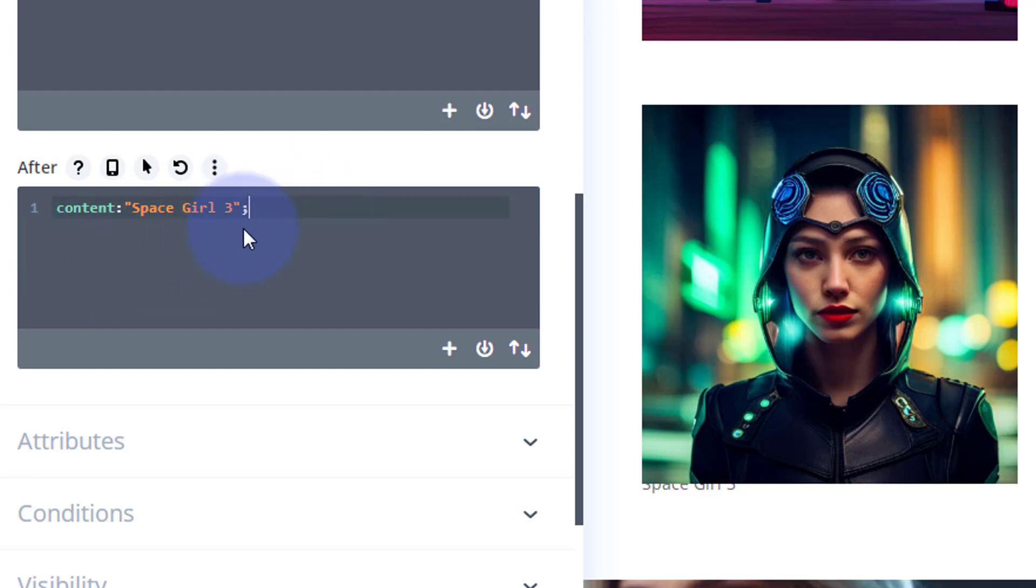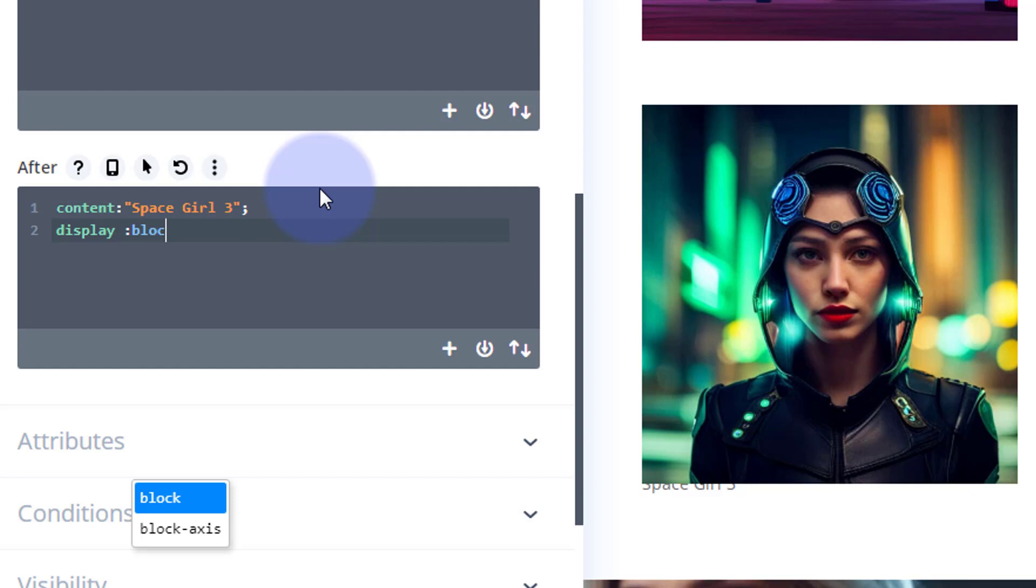Basically, it will be there fully. I don't want it always be in the same position, so I'm going to say position: absolute.